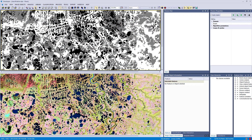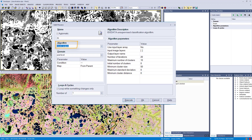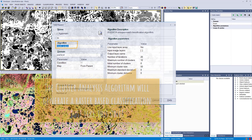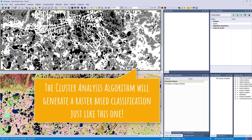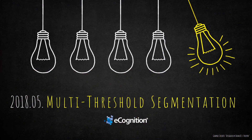You could also use the cluster analysis algorithm within eCognition, which is an unsupervised classification approach. It generates a raster layer with your defined number of classes, and then you can use multi-threshold segmentation to generate image objects based on the raster created via cluster analysis.